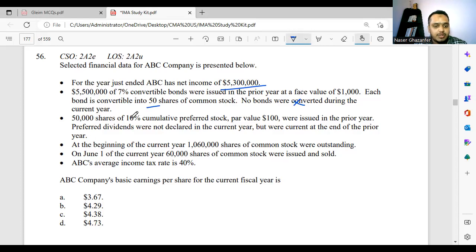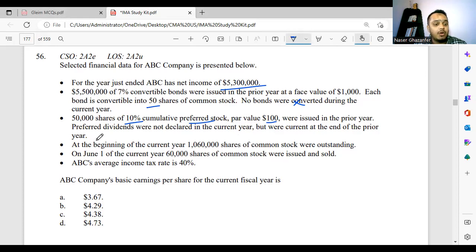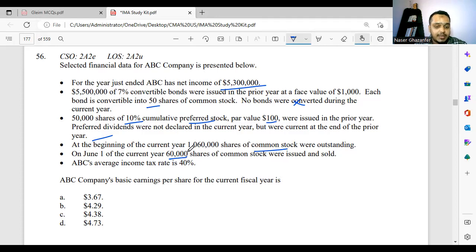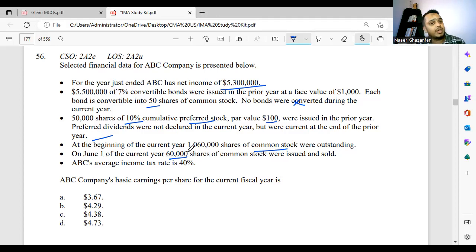50,000 shares of 10% cumulative preferred stock at par value $100 were issued in the prior year. Preferred dividends were not declared in the current year but were current at the end of the prior year. At the beginning of the current year, 1.06 million shares of common stock were outstanding. On June 1 of the current year, 60,000 shares of common stock were issued and sold. The tax rate is 40%. The question is asking us: what is the EPS?